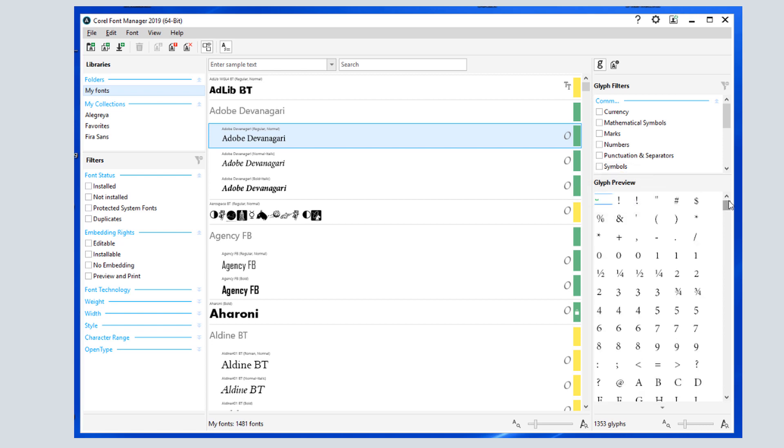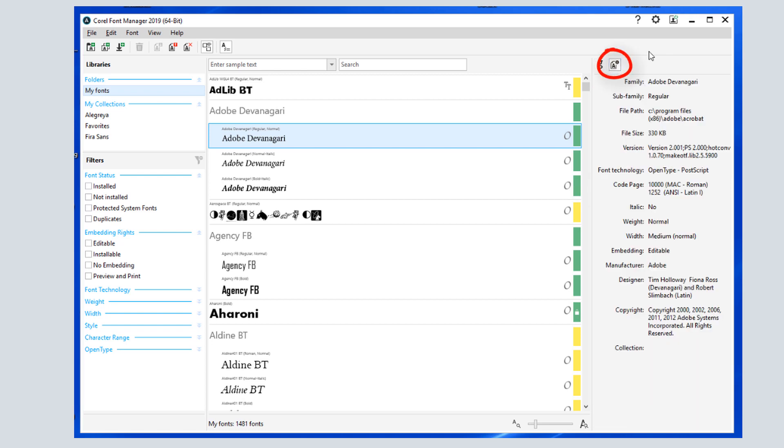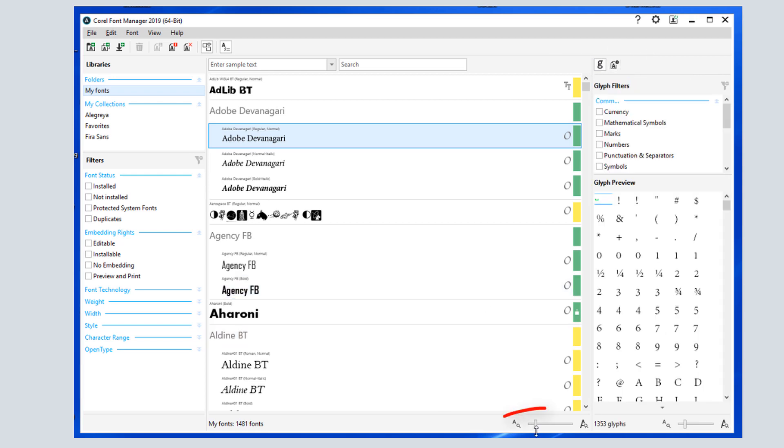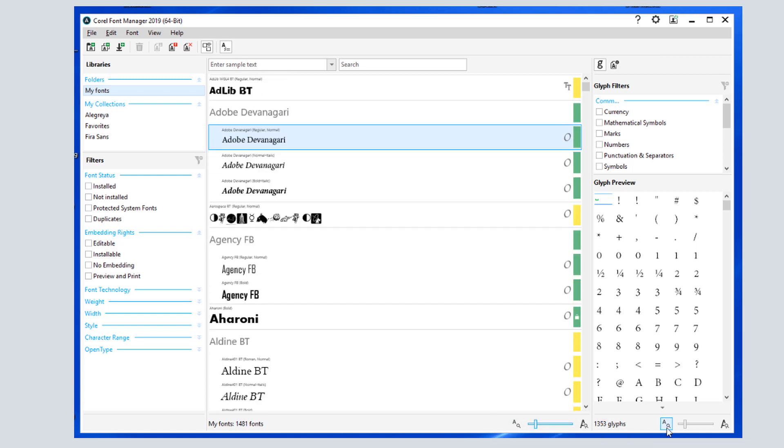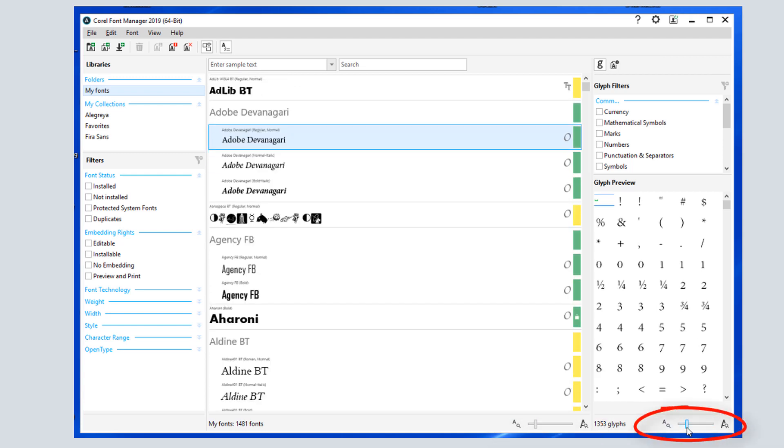I can switch to Details view to see the font version, technology, code page, designer, etc. This slider can be used to change the display size of the font name, and I have a similar slider for glyph display size.